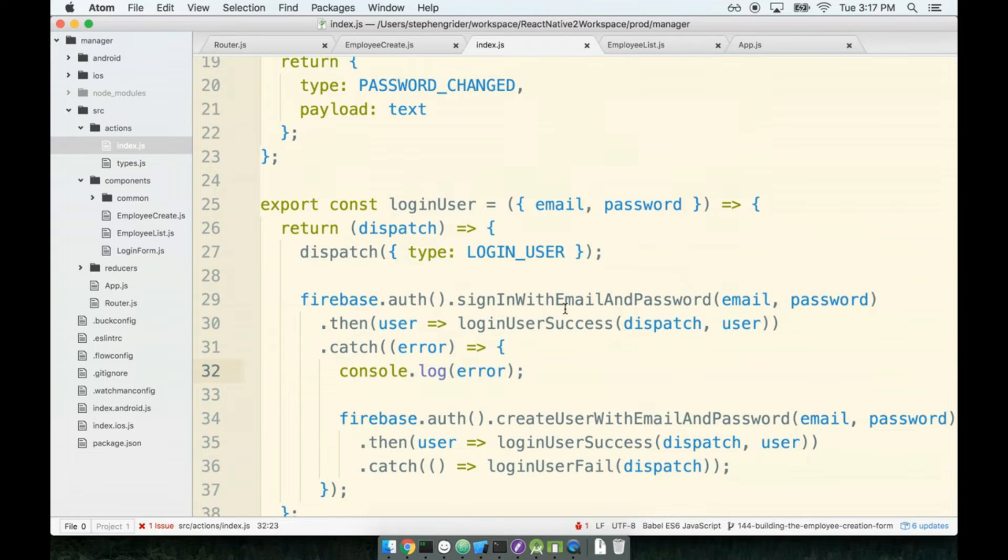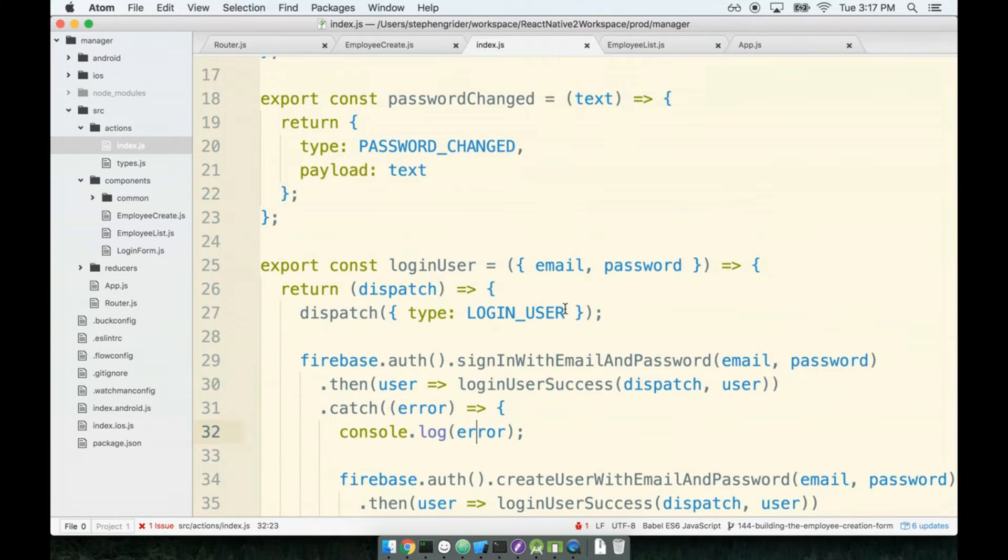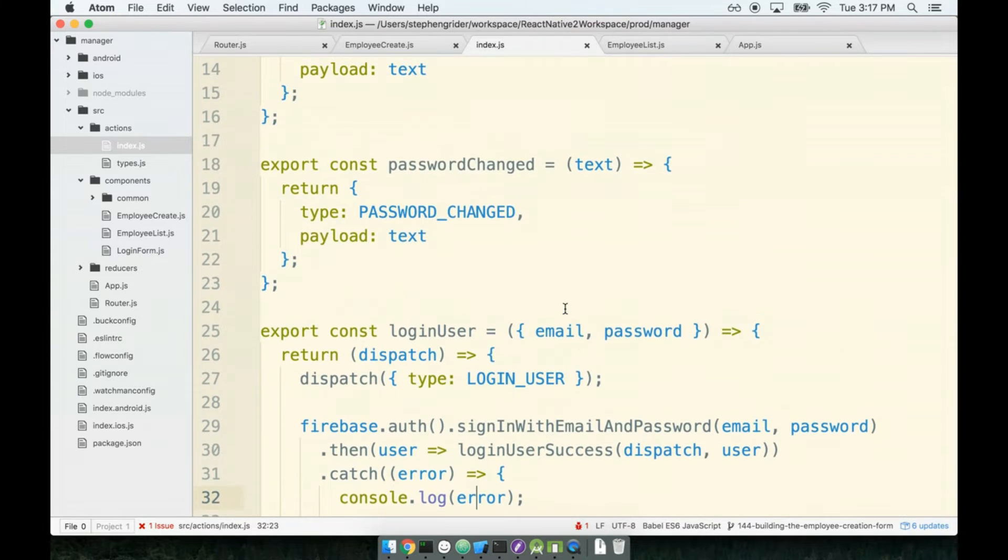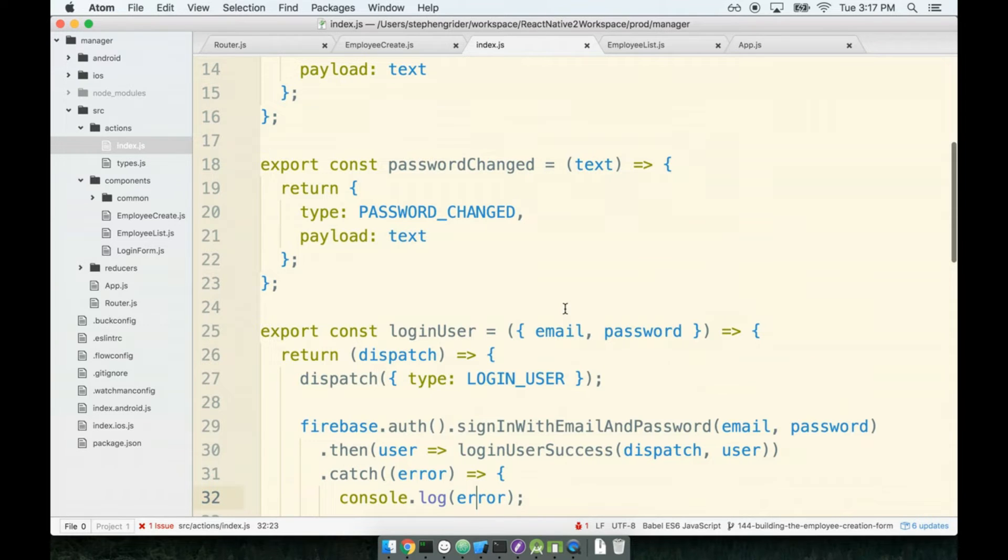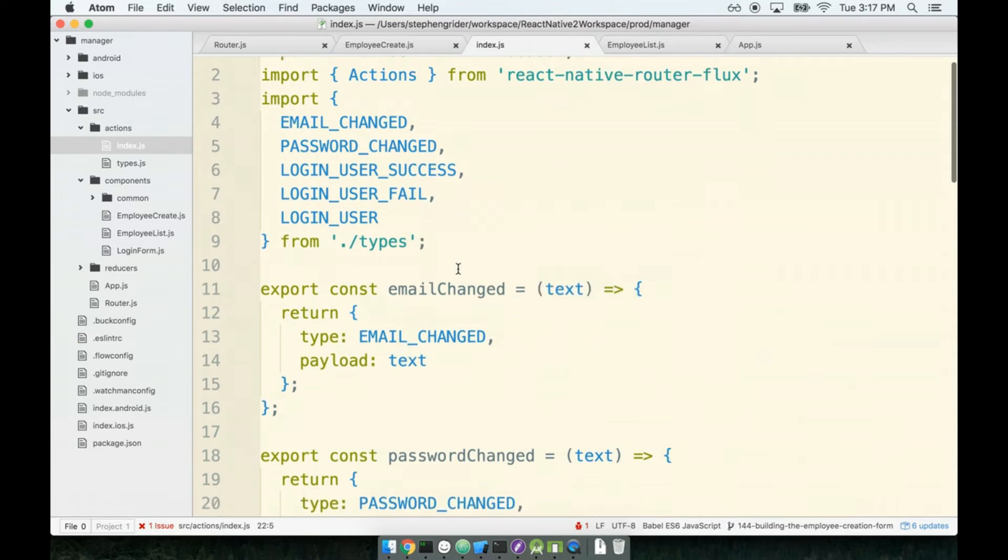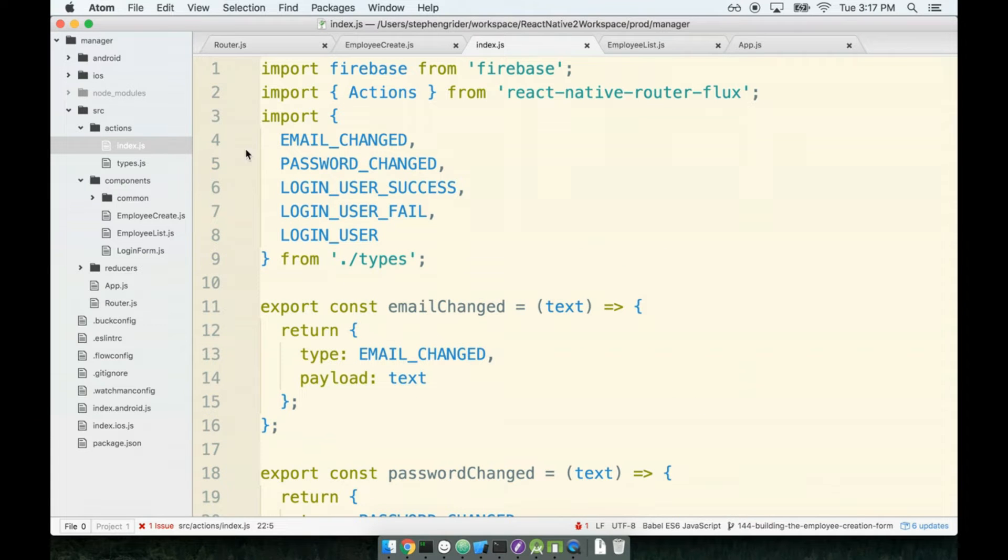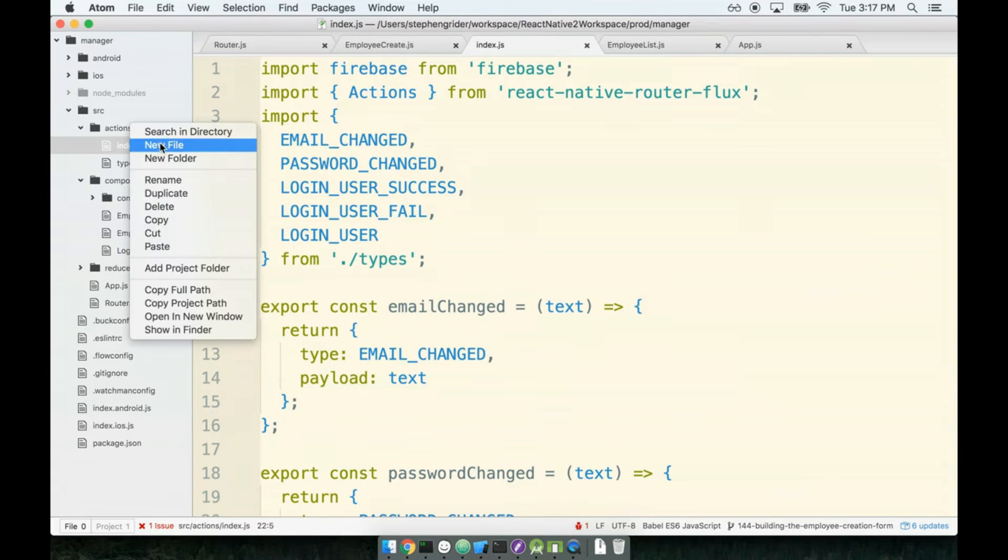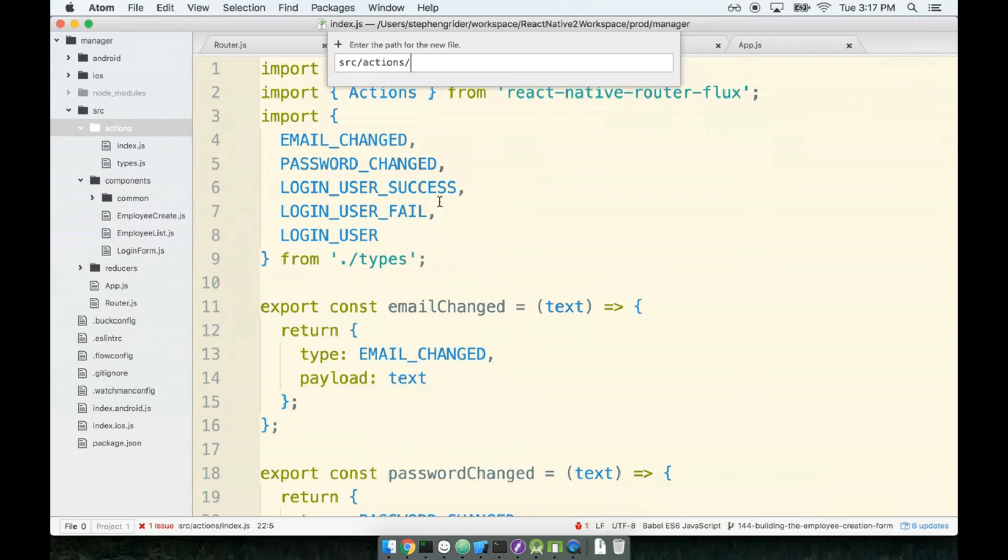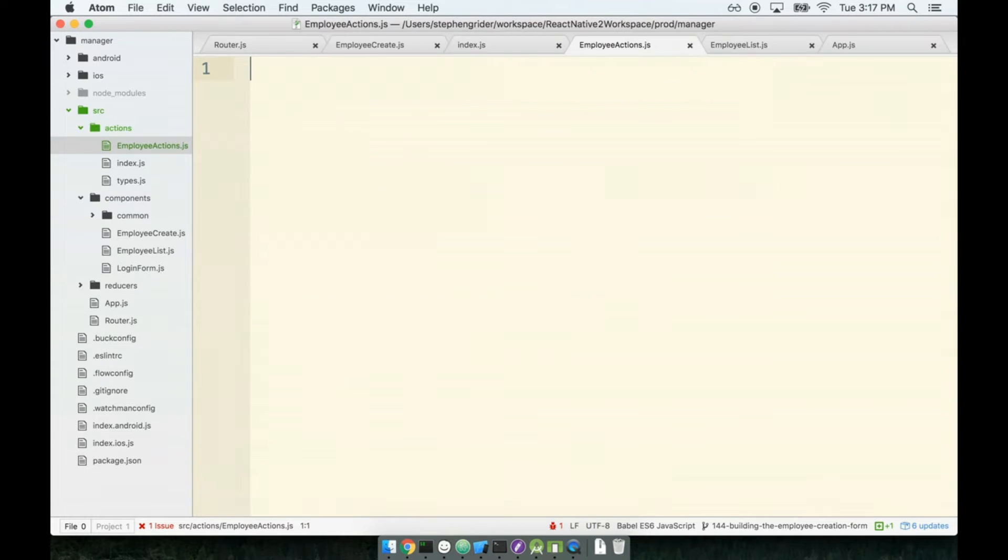So I think that maybe we'd be well served to create a new action creator file that will have just the actions related to dealing with employees. In my actions folder I'll create a new file called employee actions. We're gonna make a separate file for all the actions related to authentication a little bit too, but for right now let's just stay focused on this form.